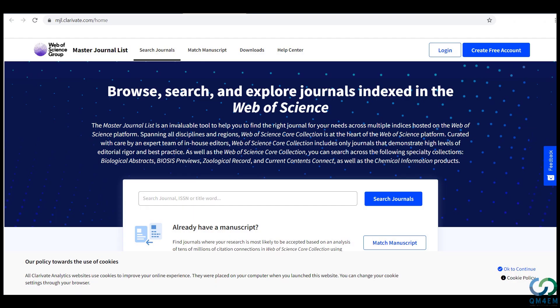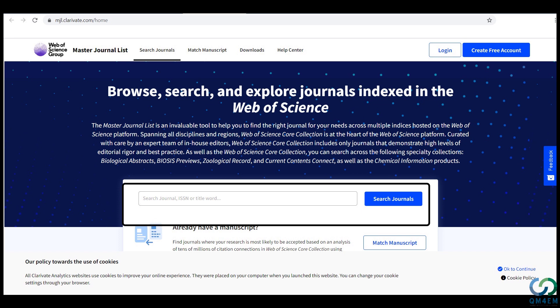Zooming in on the website, we can see at the top of the page a tab titled Journal Search. Clicking on this tab will take you to the search bar for searching journals from the Master List, as shown in the middle of the displayed web page.